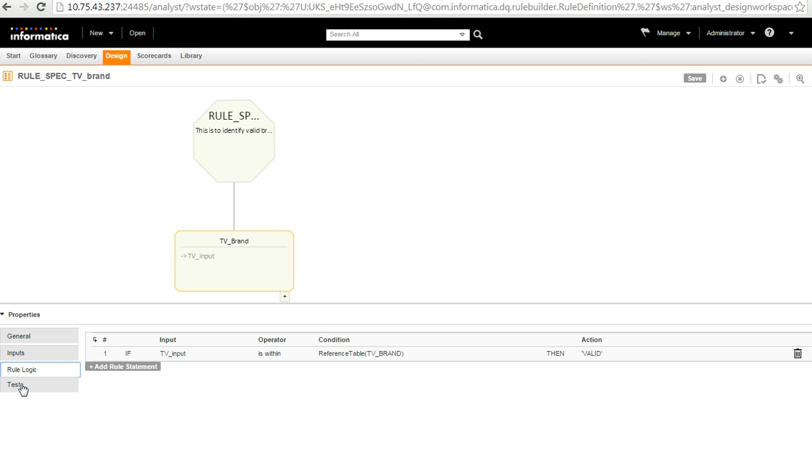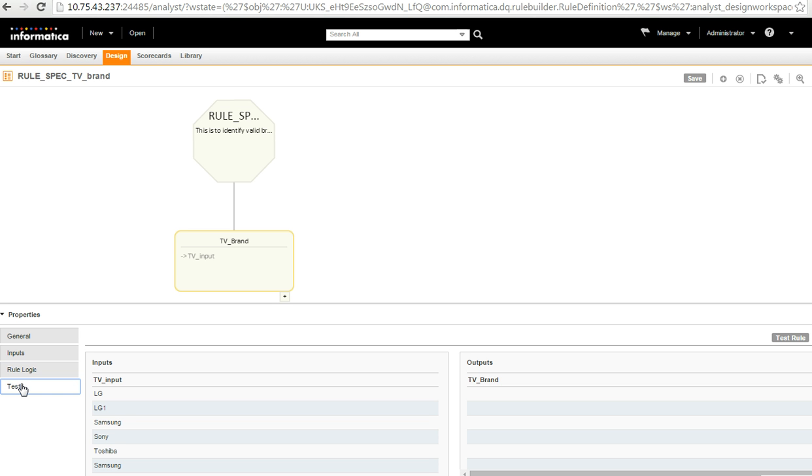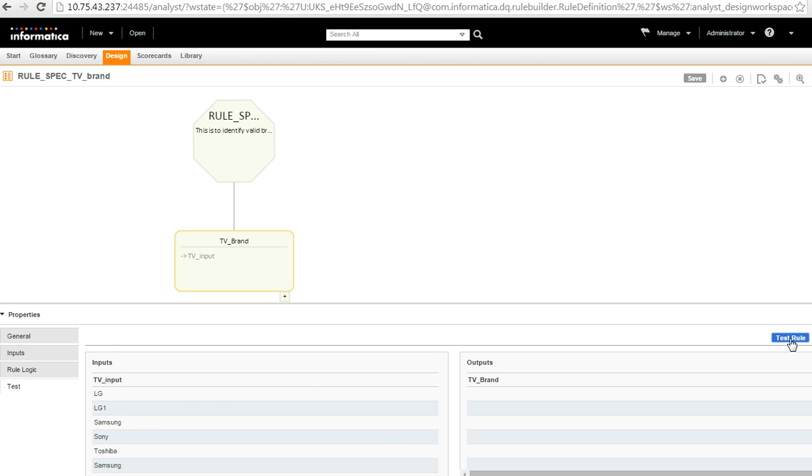So, once the compilation finishes, let us test the logic if it is correct or not. So, in my input, I have pasted in some names of the brands which are valid, some are invalid as well. And then I just click on test rule and wait for the rule logic result.